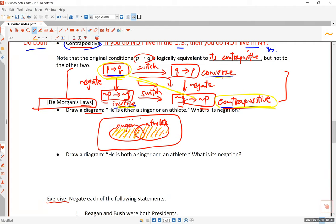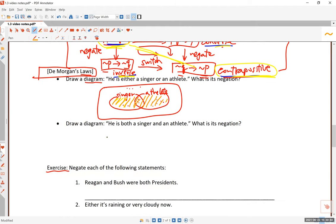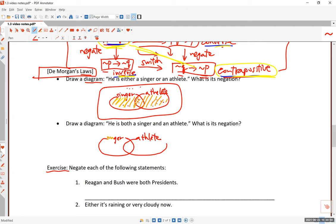Now let's draw a second diagram. The second statement says he is both a singer and an athlete — these are talented people who can sing and play sports. We are talking about a very restricted group: the intersection of the two groups. It has to be both a singer and an athlete. So what is the negation of this?